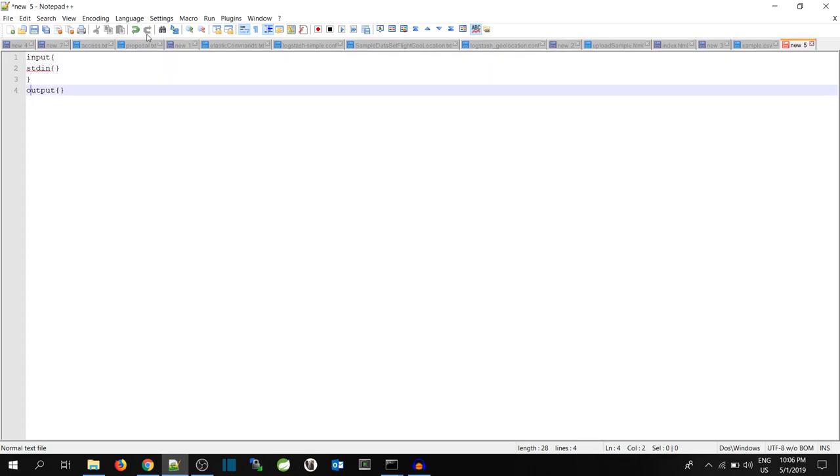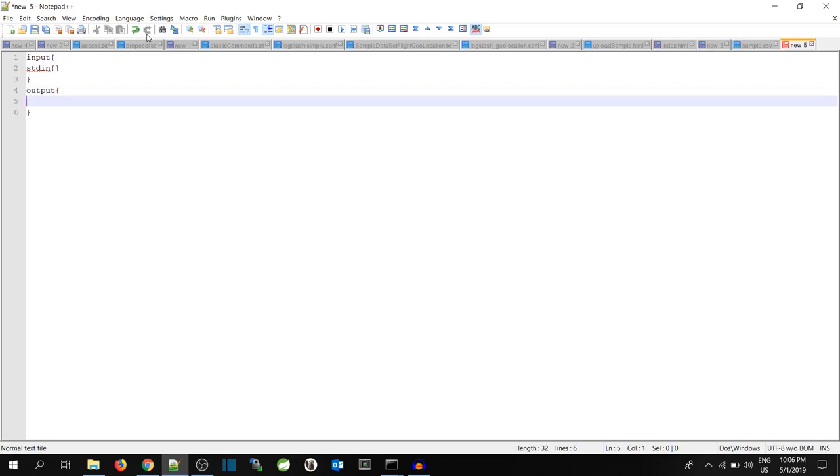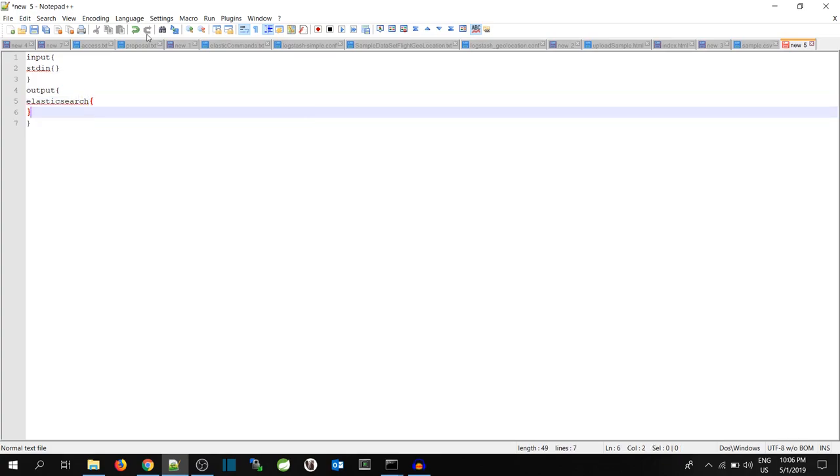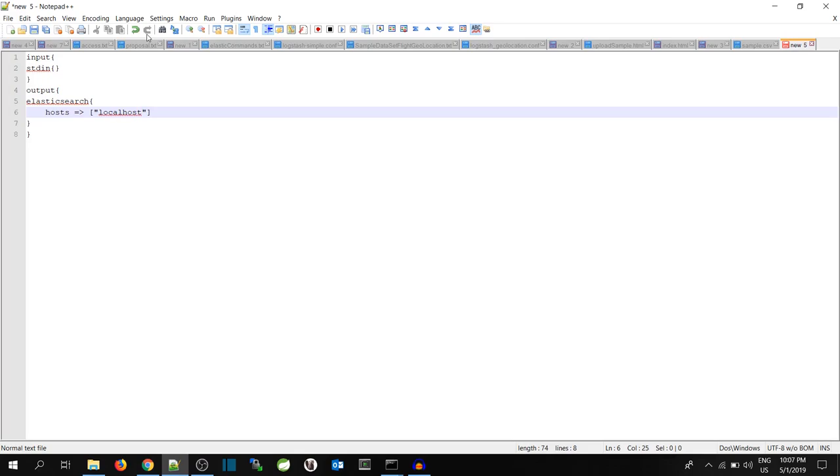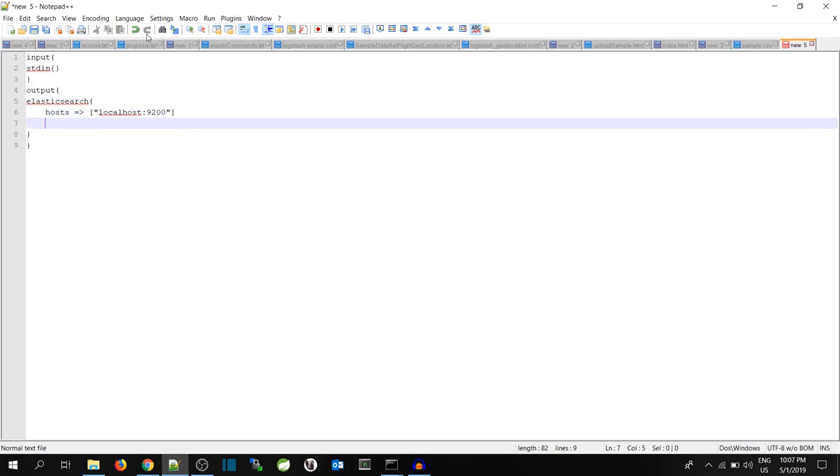And for the output, since we want to push data to Elastic, we will mention Elasticsearch with opening and closing braces. And then we will mention the host. In the square bracket, I will mention the IP address or the host name and the port number. Since I don't have a username or password, that is not required. And I will mention the index where my data should go. The index will be my-first-logstash.